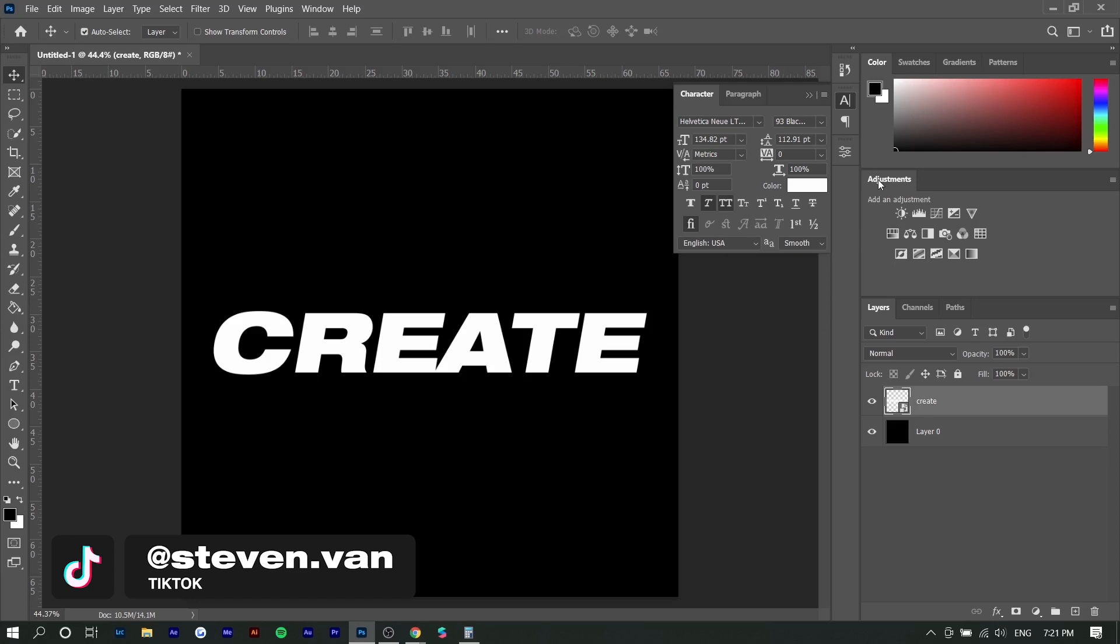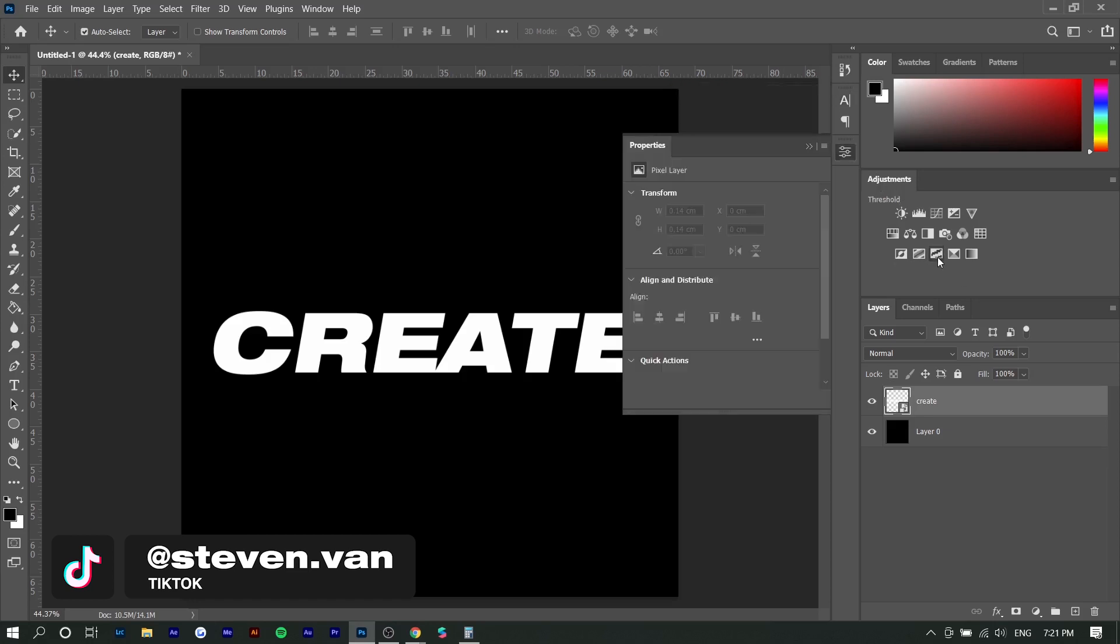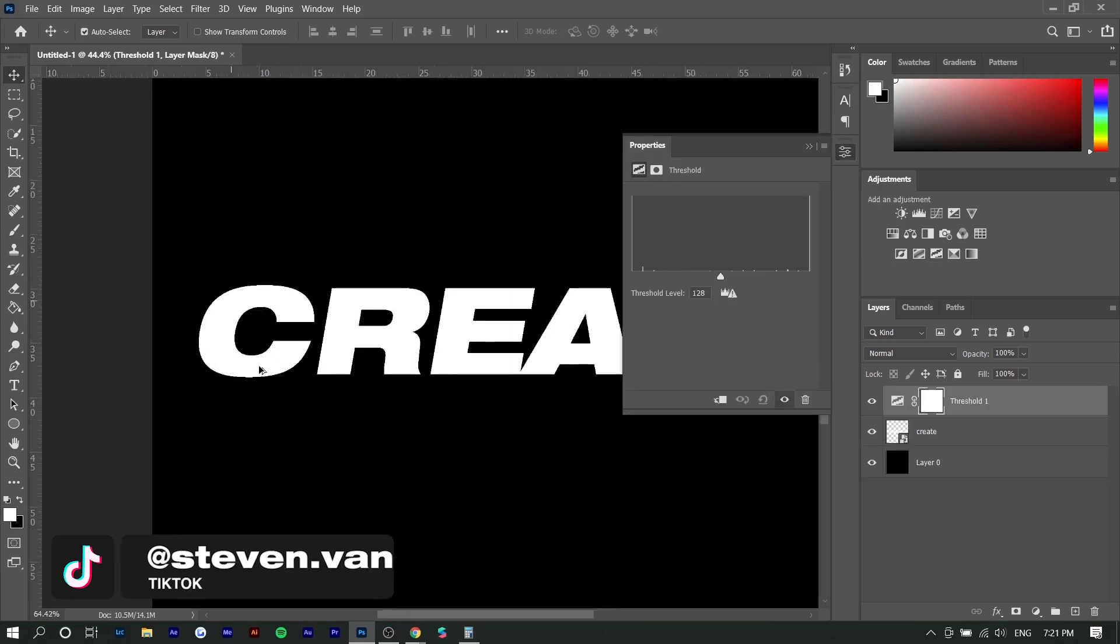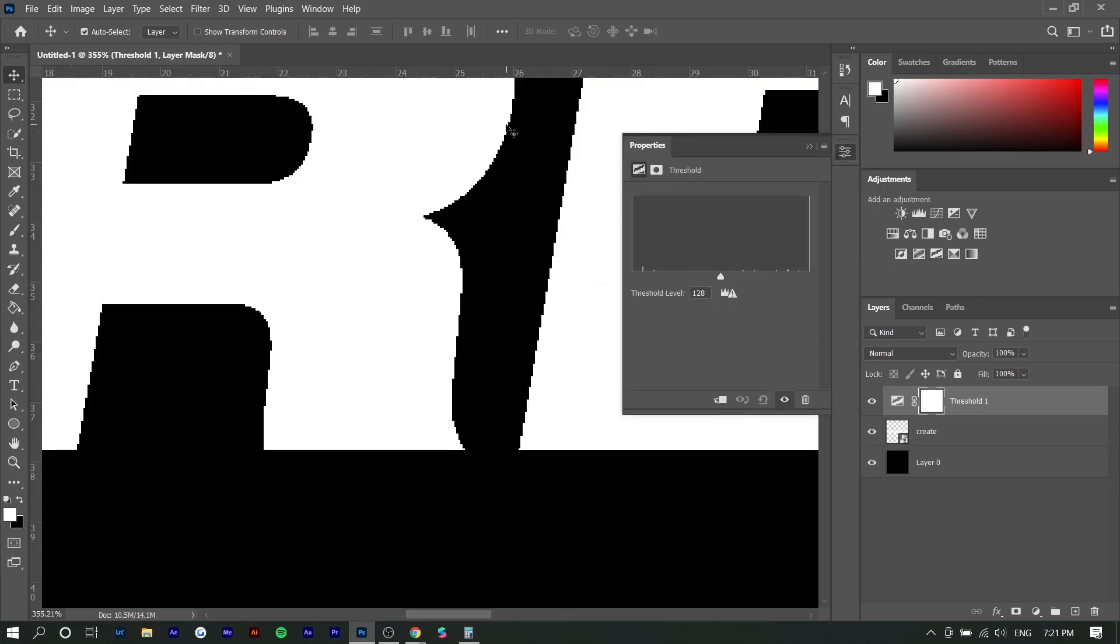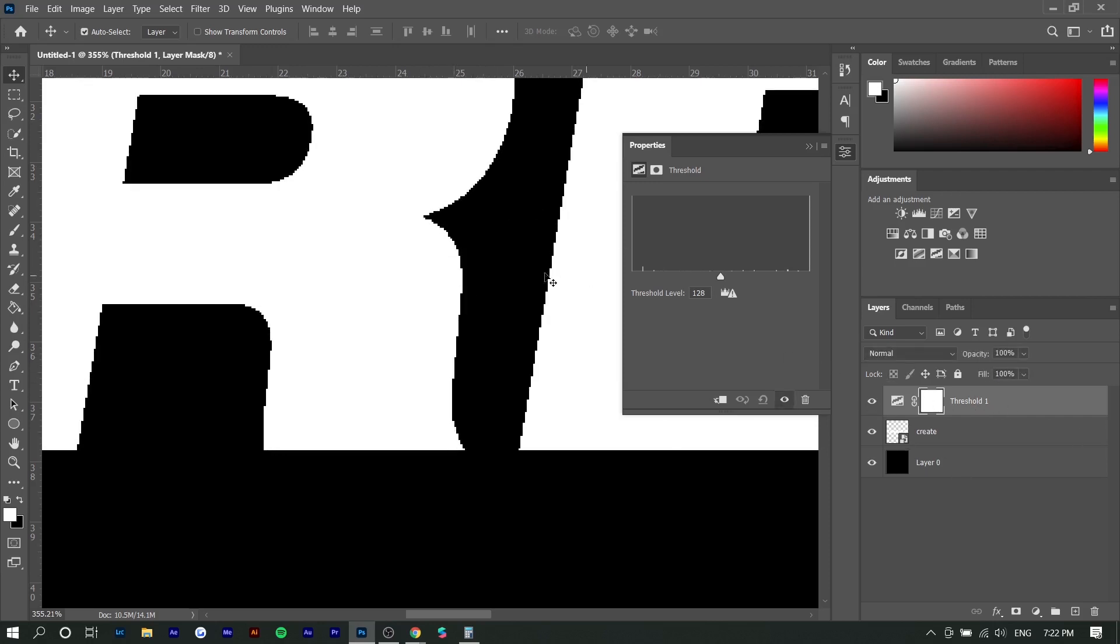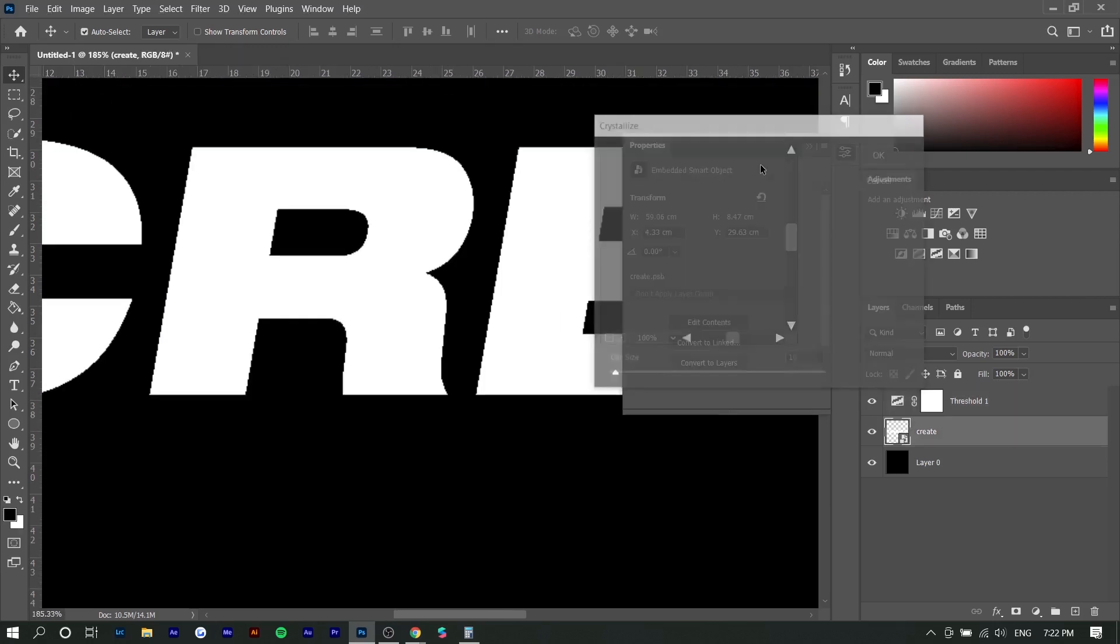Next, you want to go to the adjustments tab and go to threshold. And now if we zoom in here, you can already see that the edges are a little bit rough compared to when it's off. So basically, this threshold effect is going to help roughen up the edges.